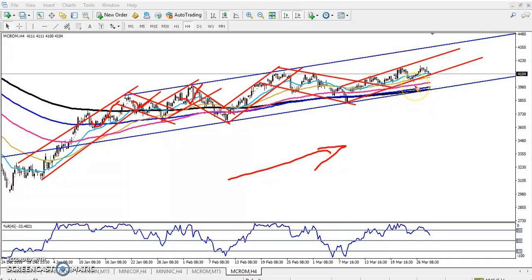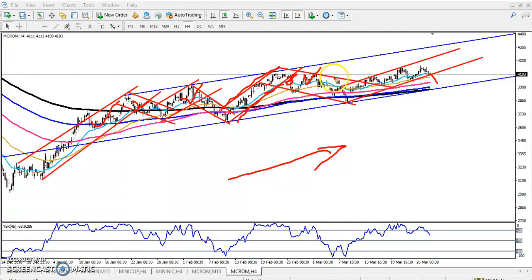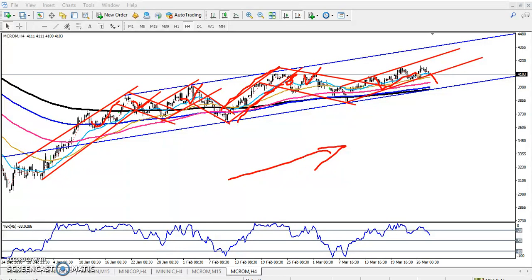If they break one range, they will follow another range. For example, they were running in this range, broke it, and then started following the next range. That is why we have to find out the range, and we always buy at the top and bottom of the range, because if we enter in that area, our stop-loss will be very low.